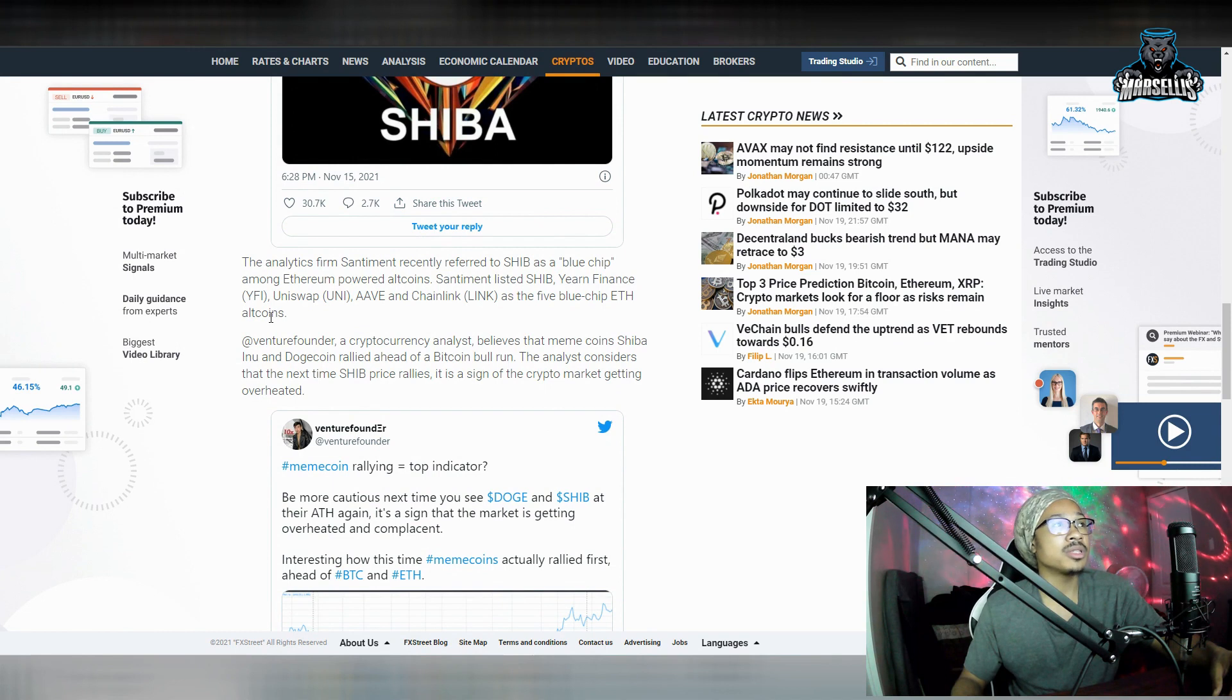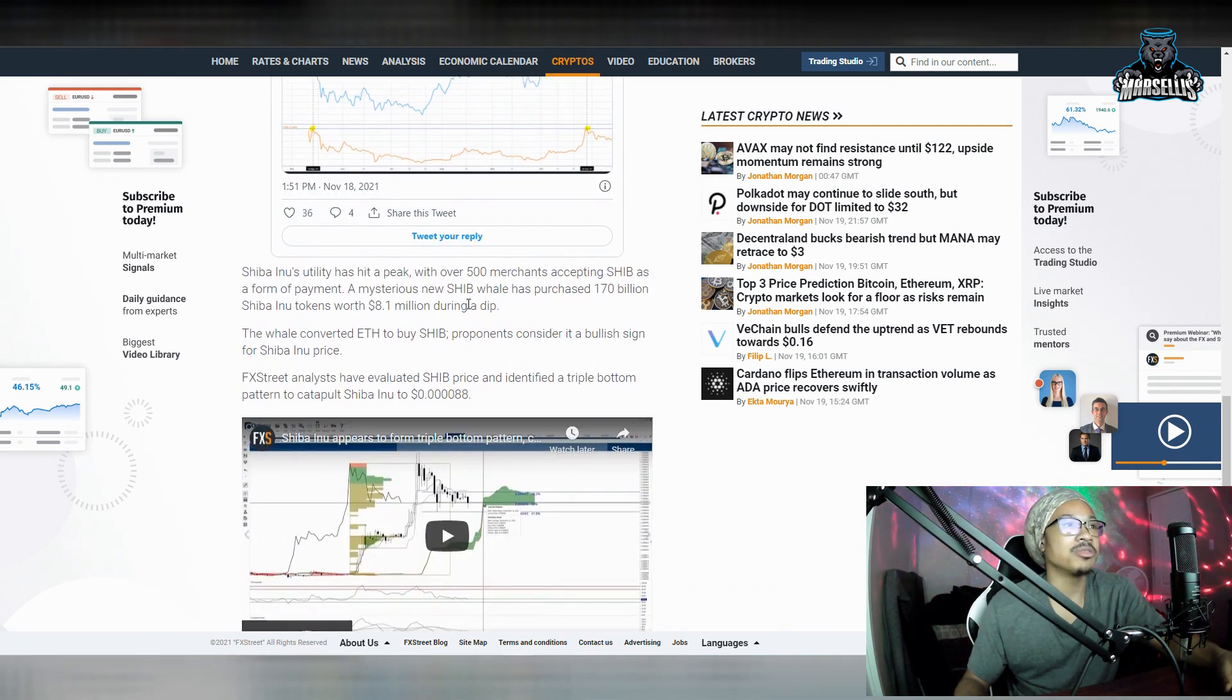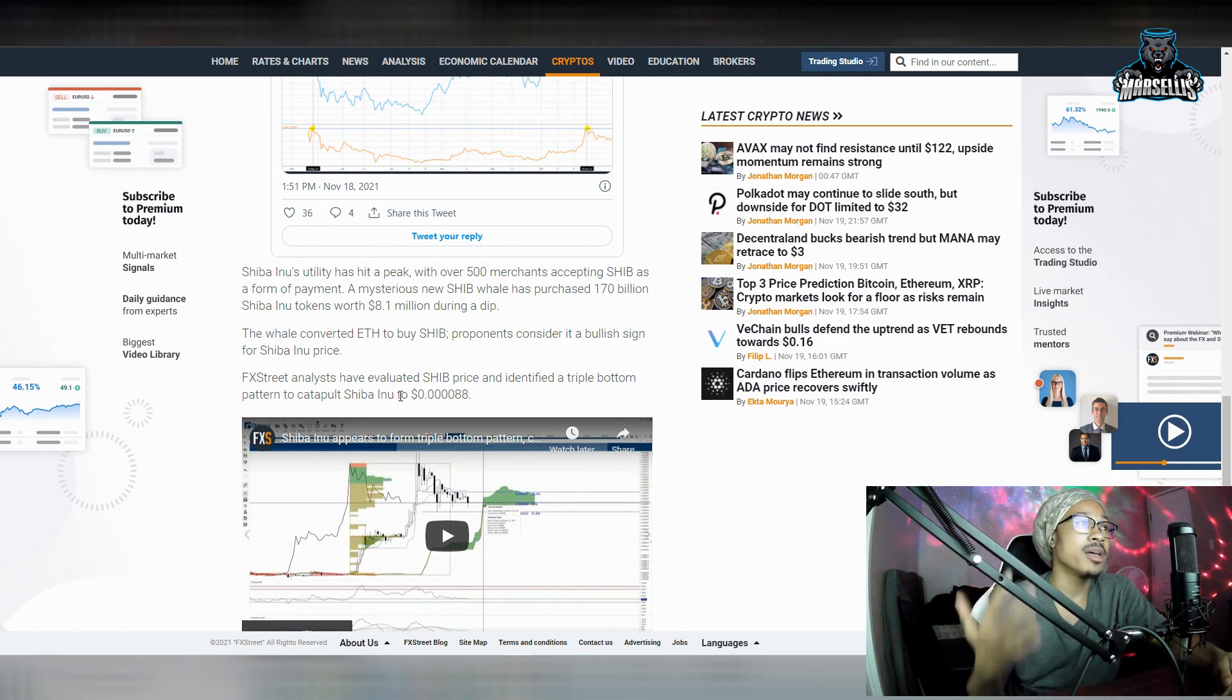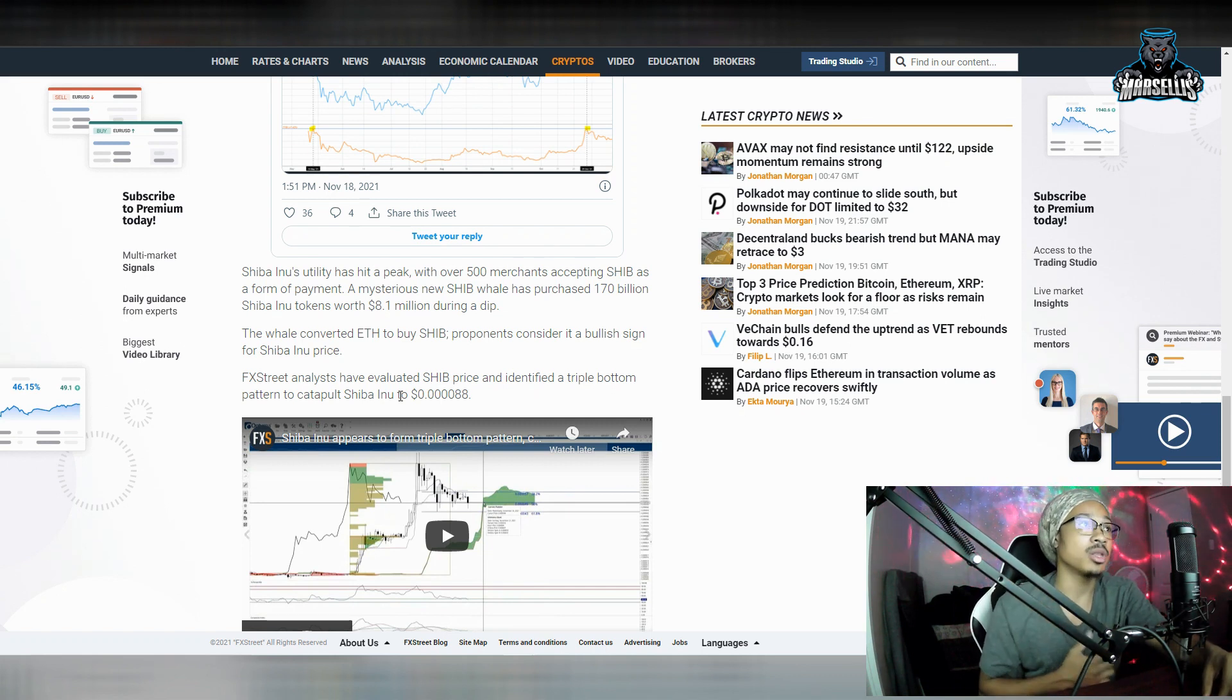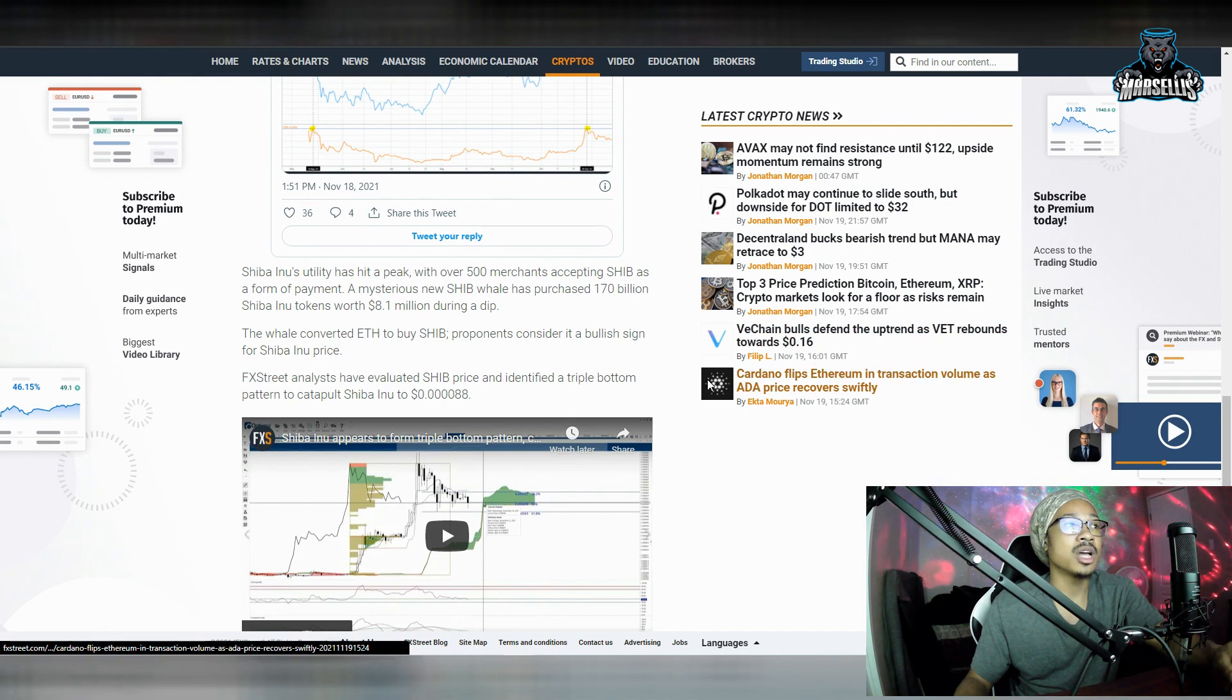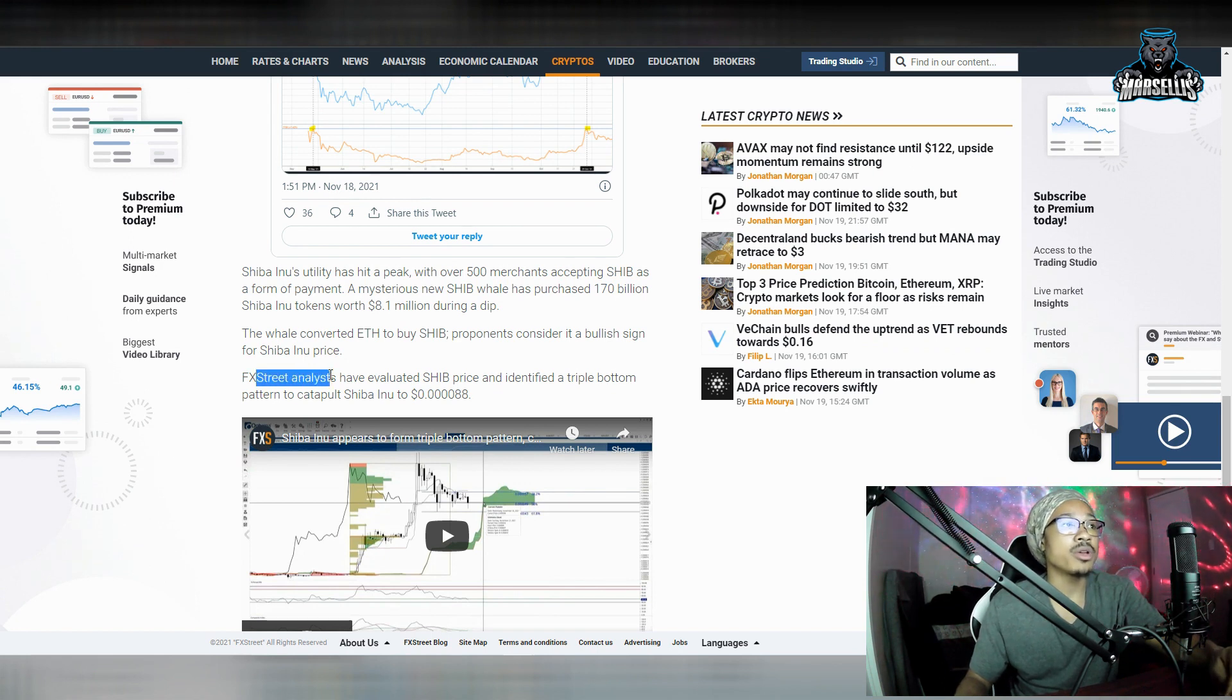Now, over here, you see SHIB was also listed as a sentiment. And I don't really know what that thing is. But, you know, they listed Shiba Inu. I don't use that type of stuff. But anyways, Shiba Inu is doing pretty good. Shiba Inu's utility has hit a peak with over 500 merchants accepting SHIB as a form of payment. A mysterious new SHIB whale purchased 170 billion tokens worth $8.1 million during the dip, which is a good amount of money. The whale converted Ethereum to buy SHIB proponents consider a bullish sign for Shiba Inu. So, if we see people throwing millions of dollars in there, it's definitely a good sign for Shiba Inu.